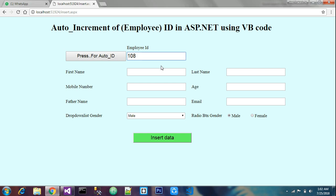In this video we have learned how to implement auto increment. Thank you for watching. Please subscribe to my channel, like, share, and share it with your friends — let them subscribe too. Thank you.